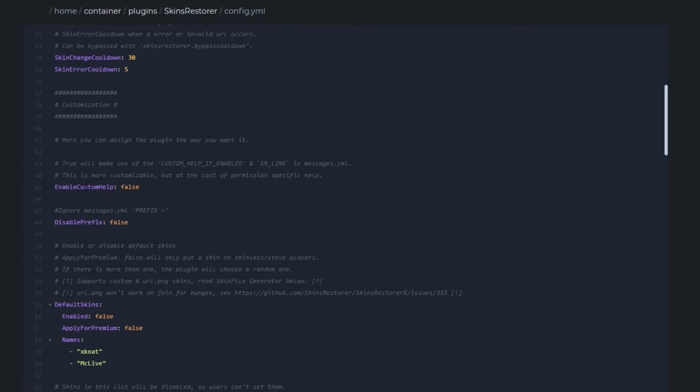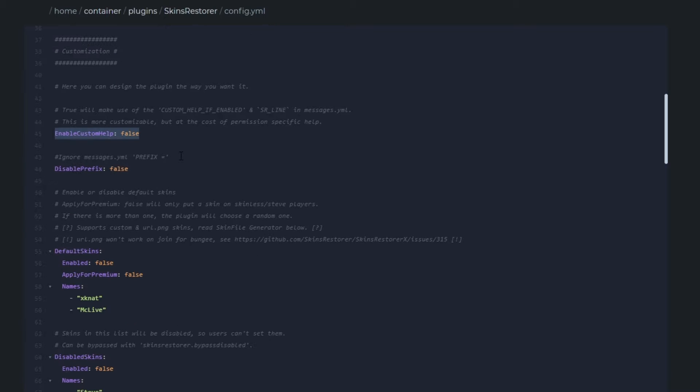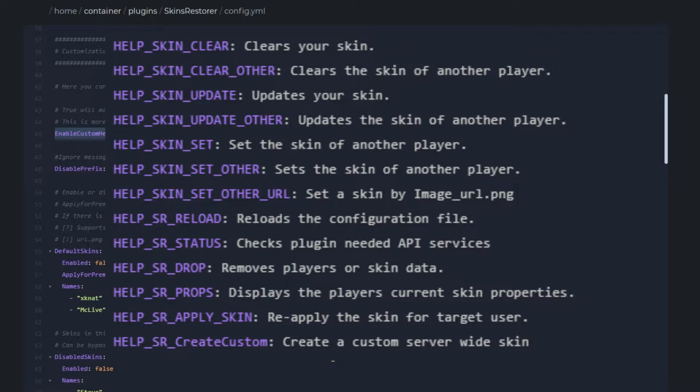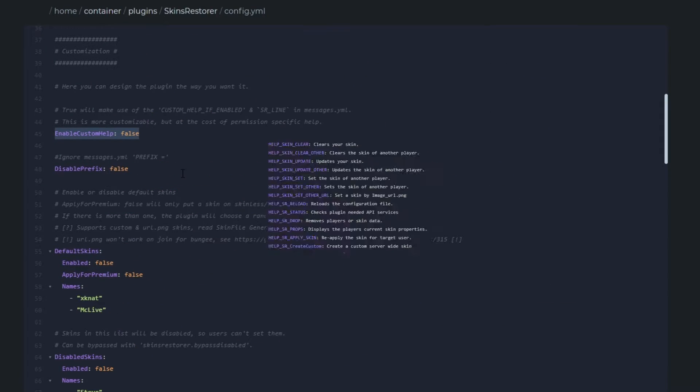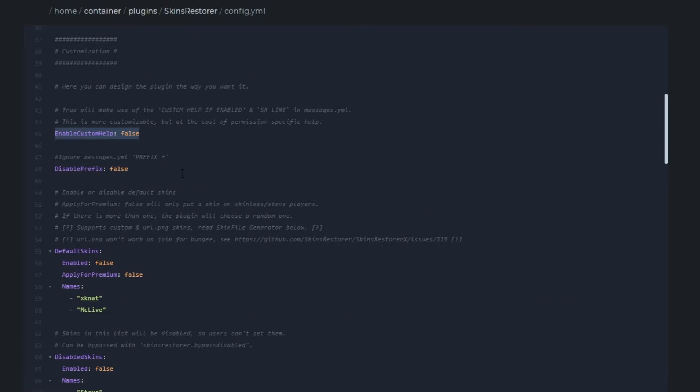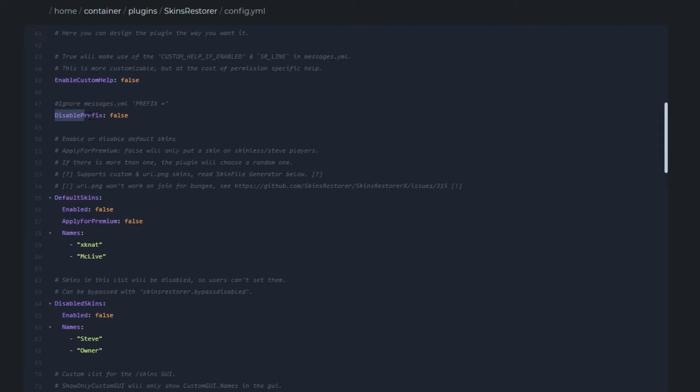The next few lines are for the customization of your plugin. If you turn on enable custom helpline, it will take the helpline from your messages dot yml and put that in the help instead of that default one. Which is good if you want to customize colors and stuff like that and have a color theme. The next one, disable prefix, will ignore the messages dot yml where it will say prefix in there.